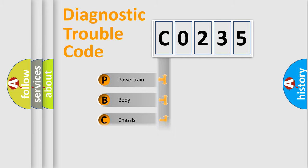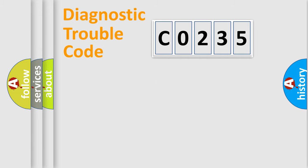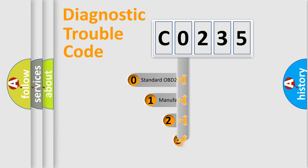Powertrain, body, chassis, network. This distribution is defined in the first character code.